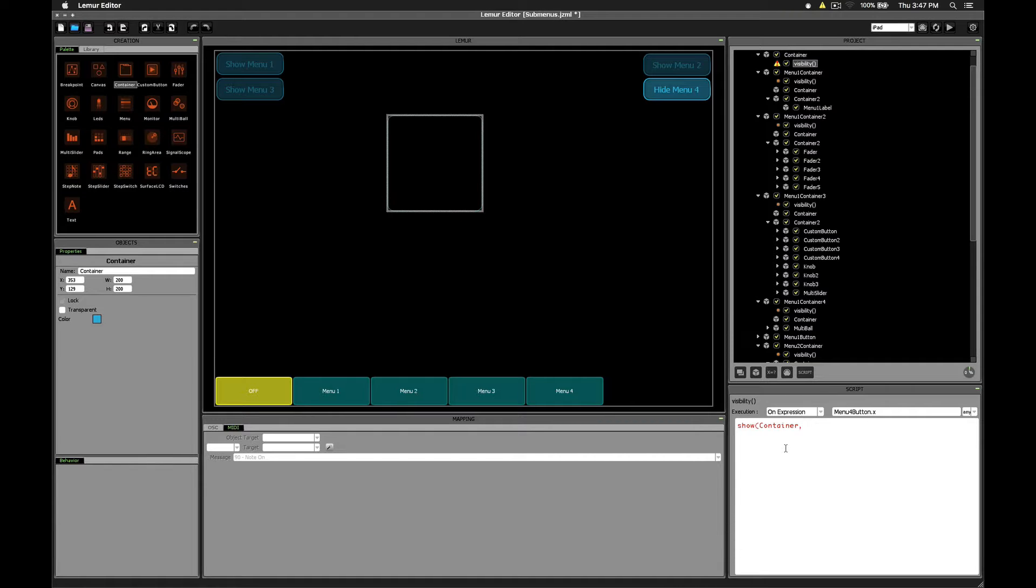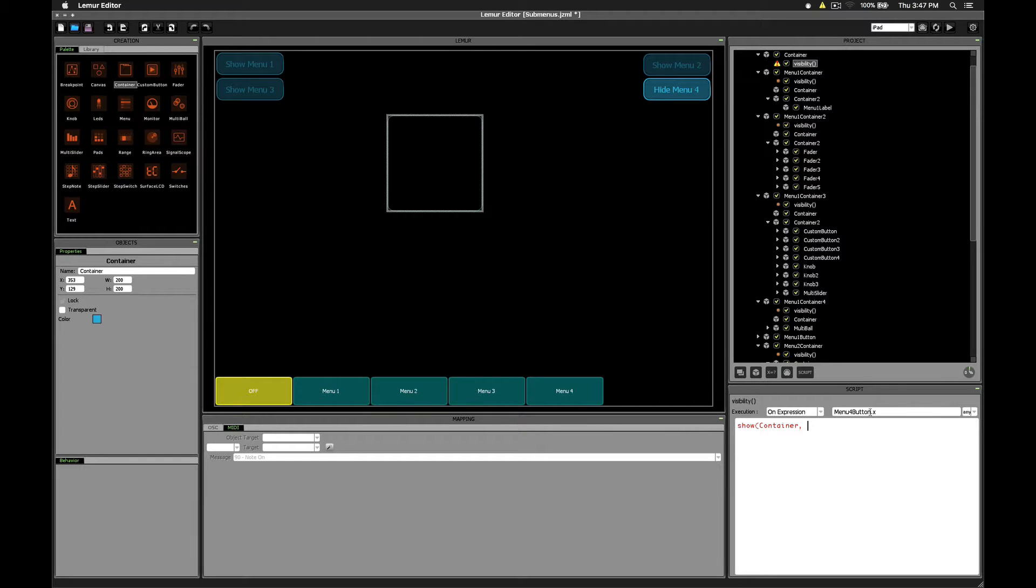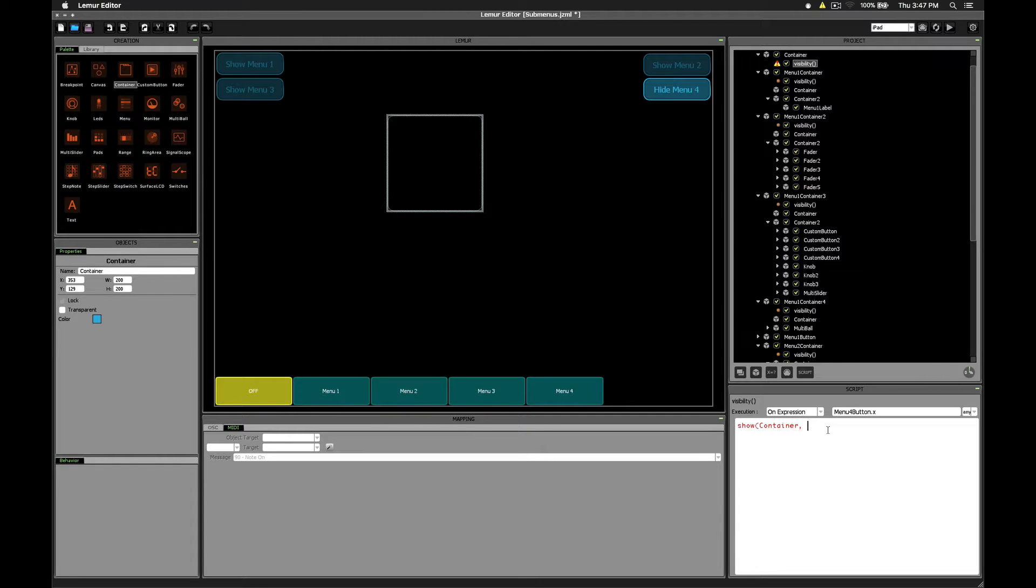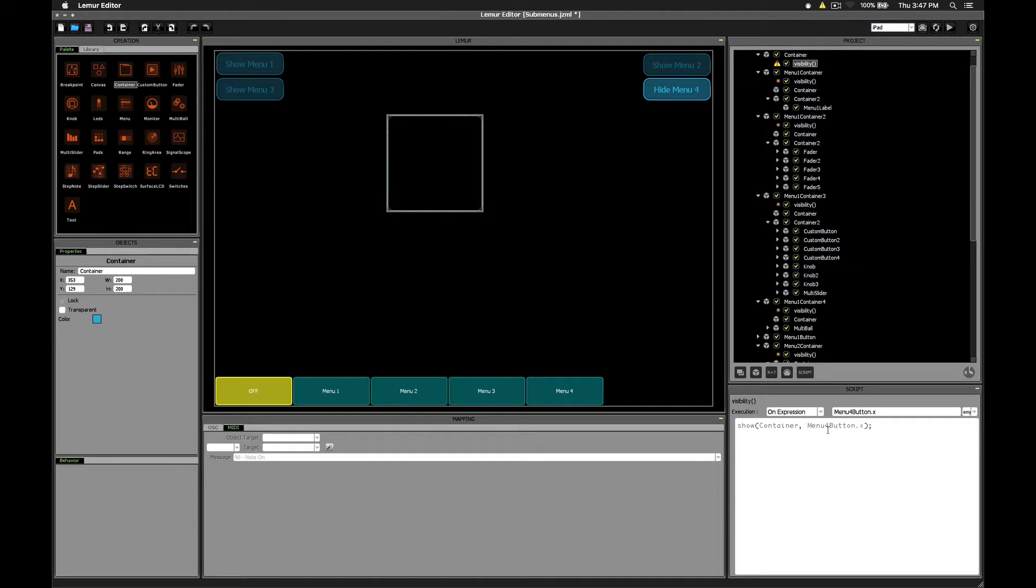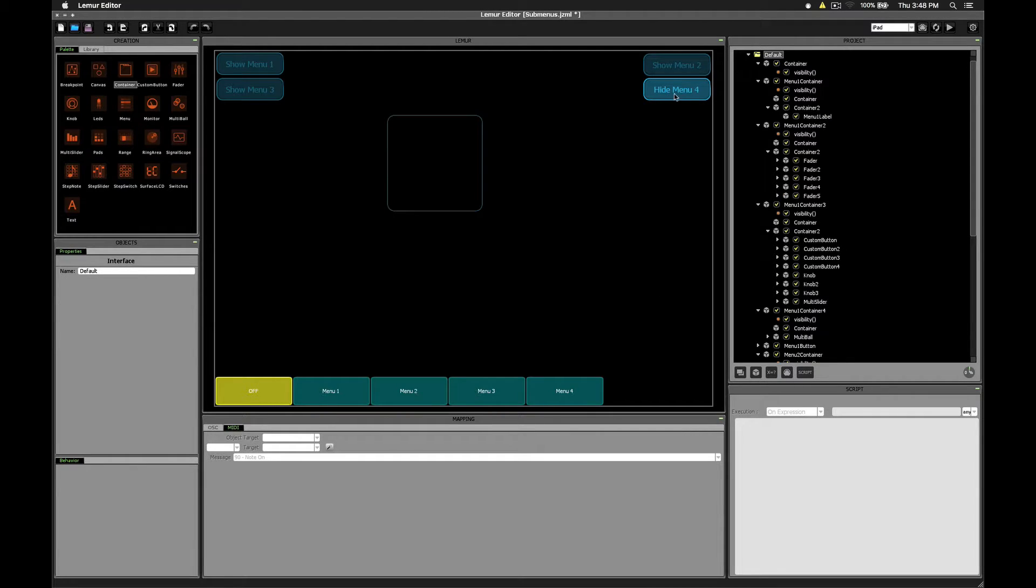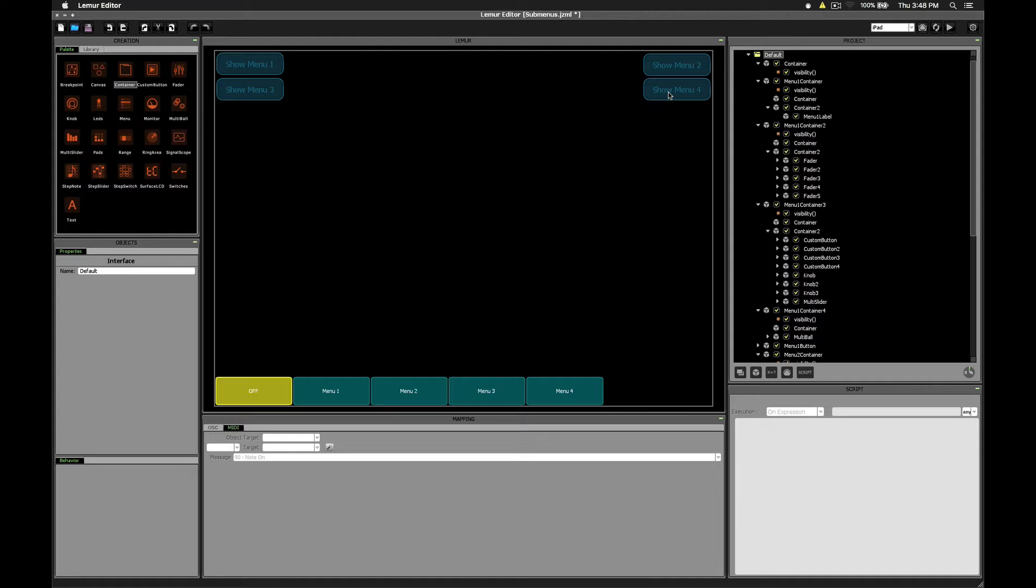And then what we want to do is use this value of the menu for button dot x itself as the switch to either hide or show the container. So we'll write menu for button dot x, close parentheses and semicolon. Now if we test out our button, we can see that when we turn the button on, the container is visible and when we turn it off, the container gets hidden.